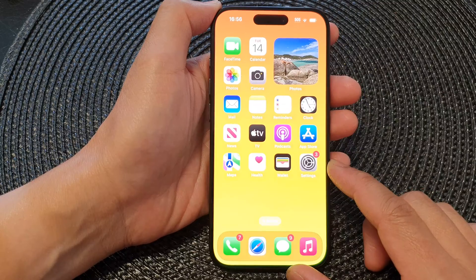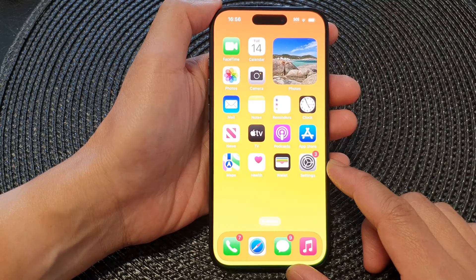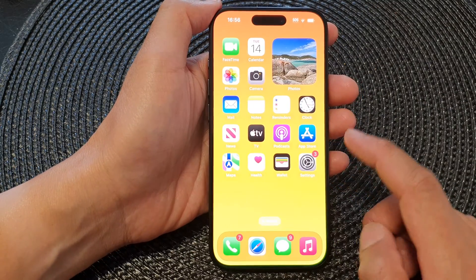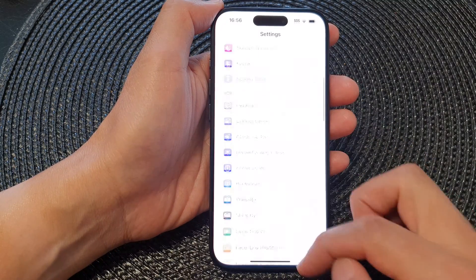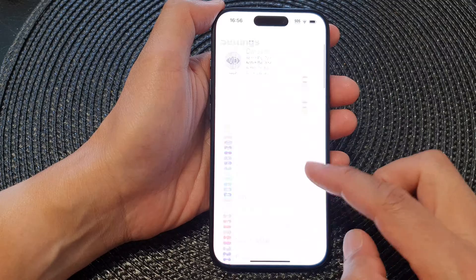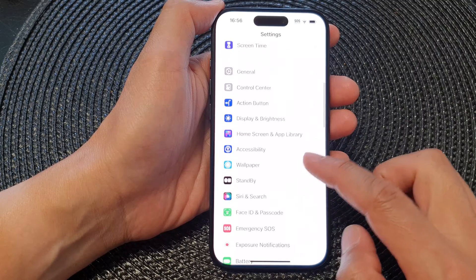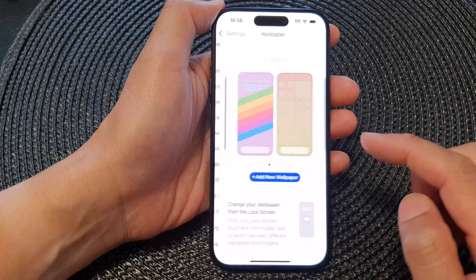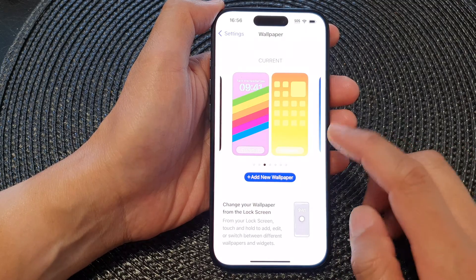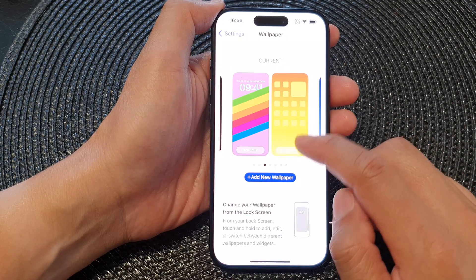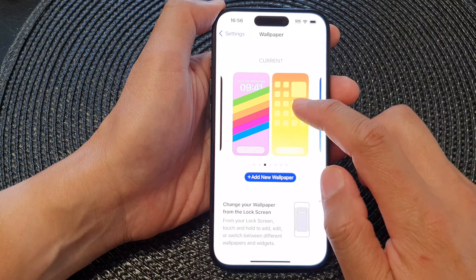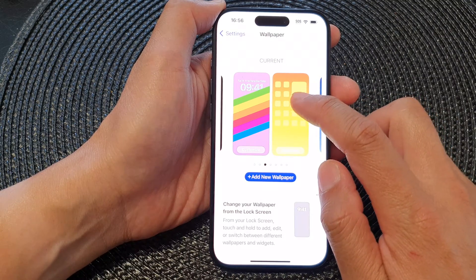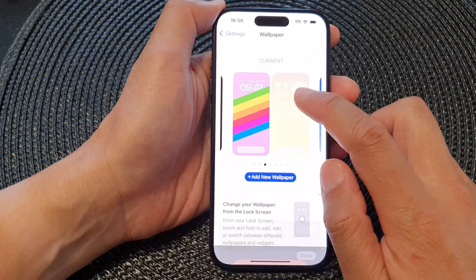First, let's go back to the home screen by swiping up at the bottom of the screen. On the home screen, tap on Settings, then scroll down and tap on Wallpaper.